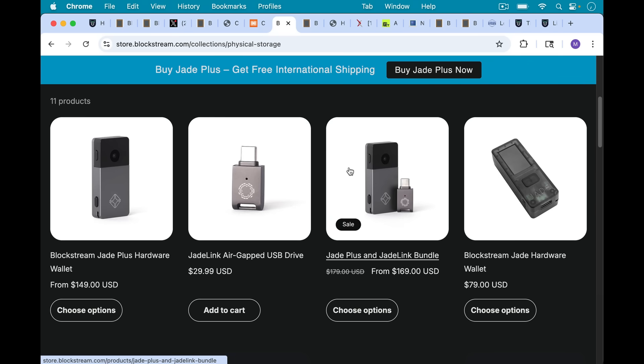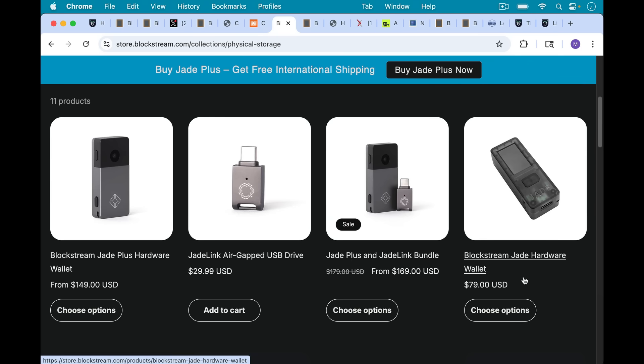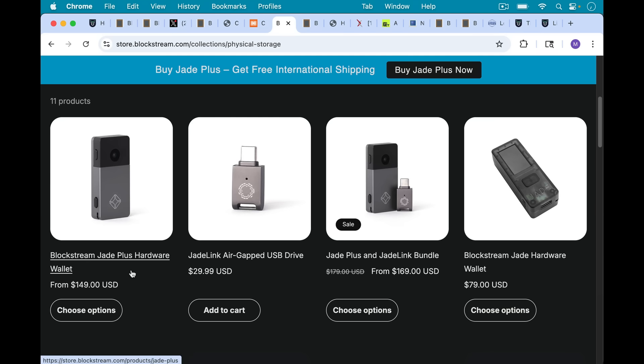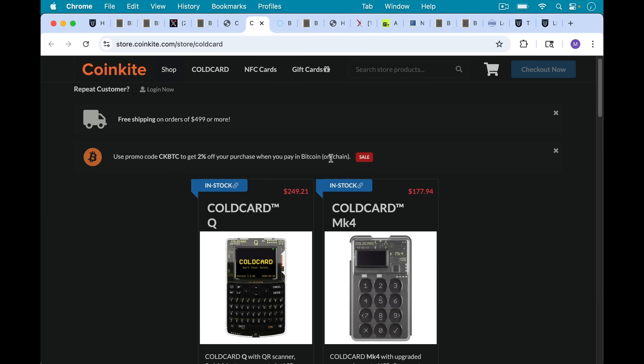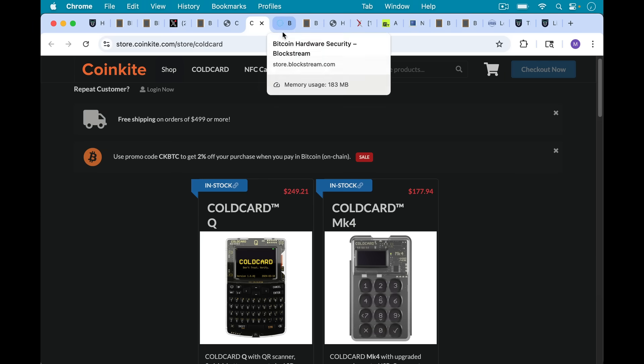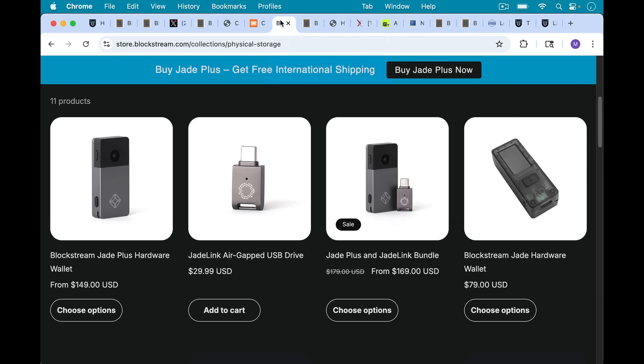I also recommend the Blockstream Jade. I like the Jade Classic because of the price point at $79. Once you get up to the Jade Plus, which is also a great device, at $149, in my opinion, at that point you should probably just spring for the cold card Mark 4 if you can.